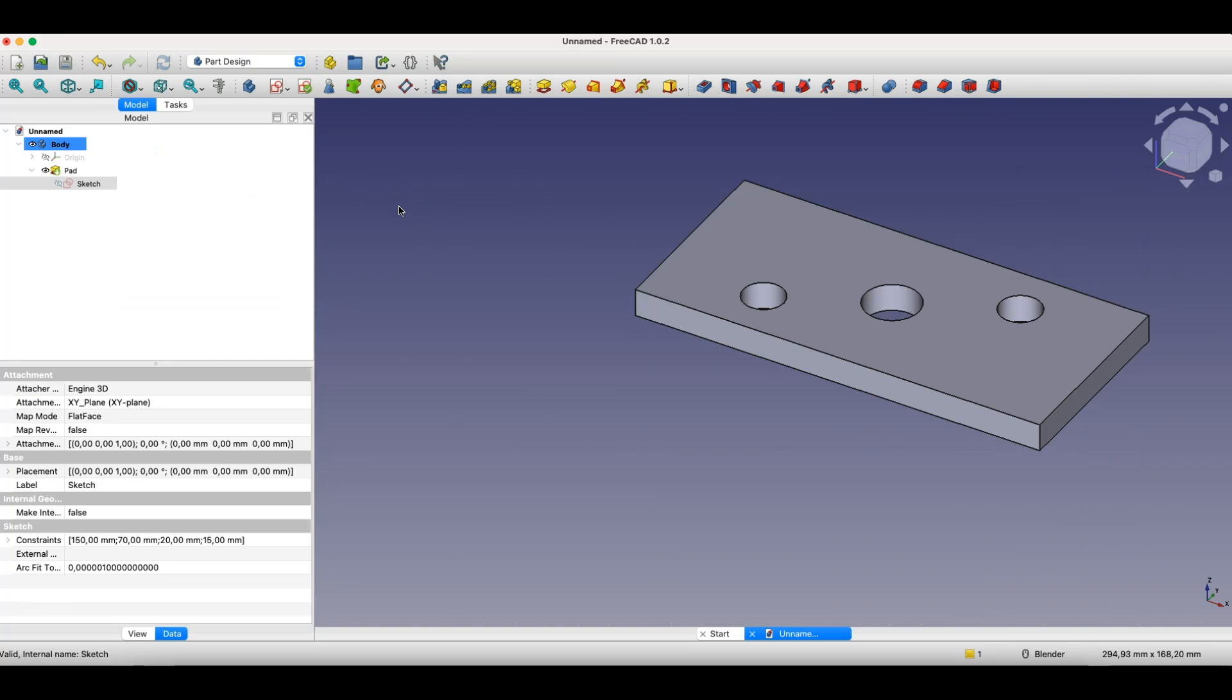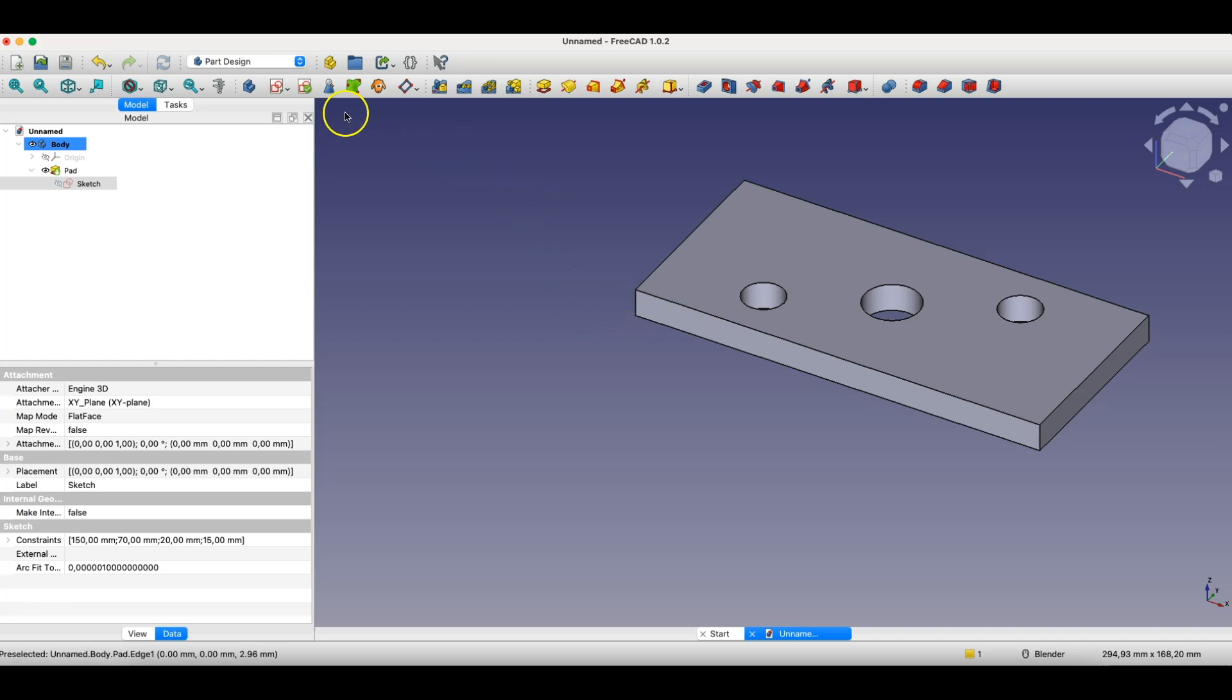So for a model and 3D CAD system to be parametric, we don't need to create a spreadsheet with a parameter table and define all the parameters there. The mere fact that we create a model in FreeCAD, especially in the part design module, means this model is parametric.